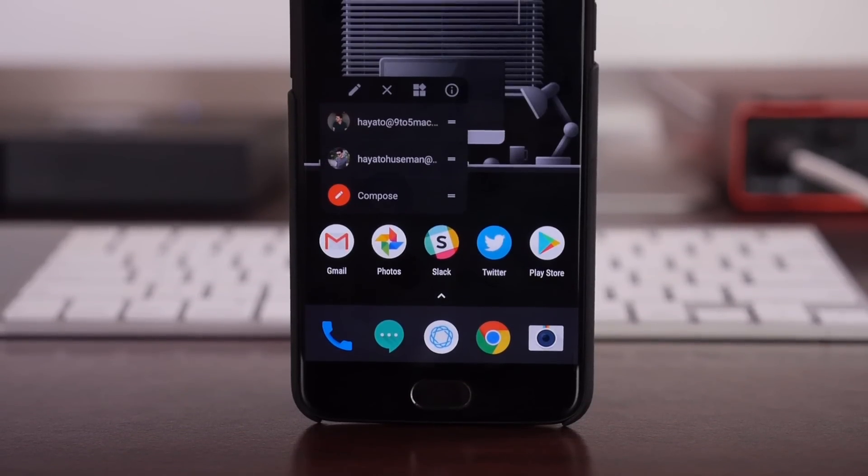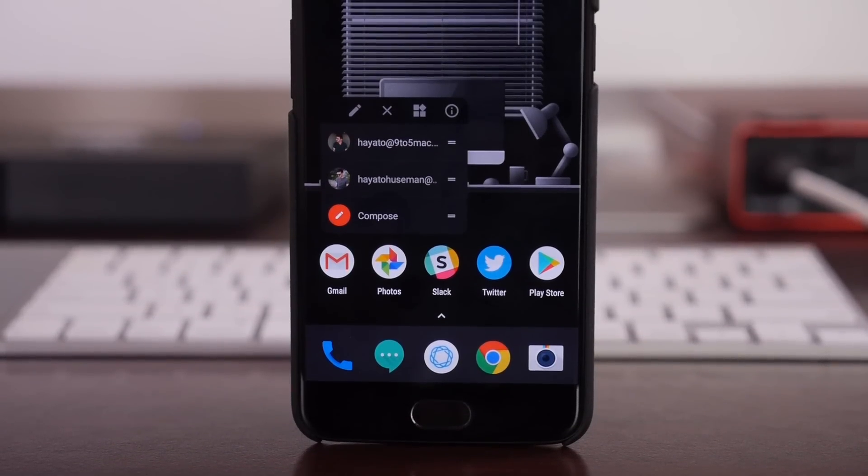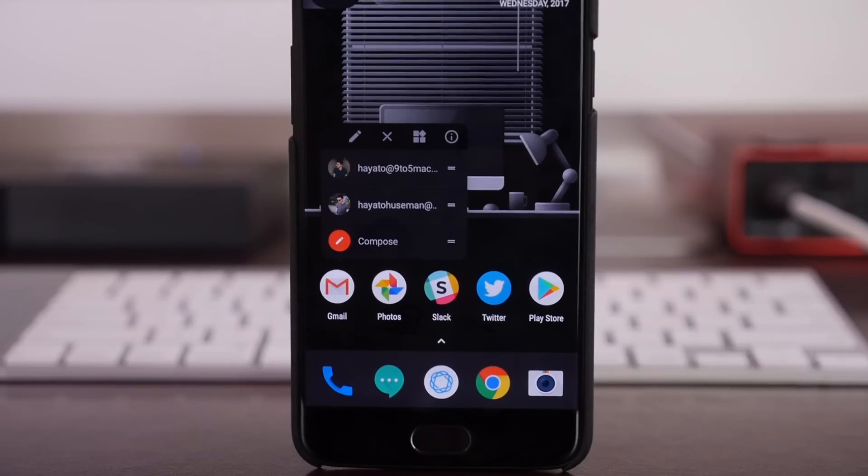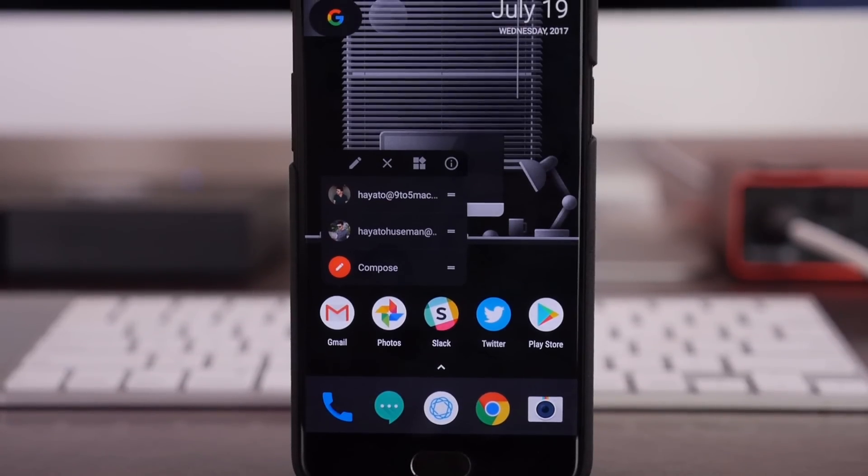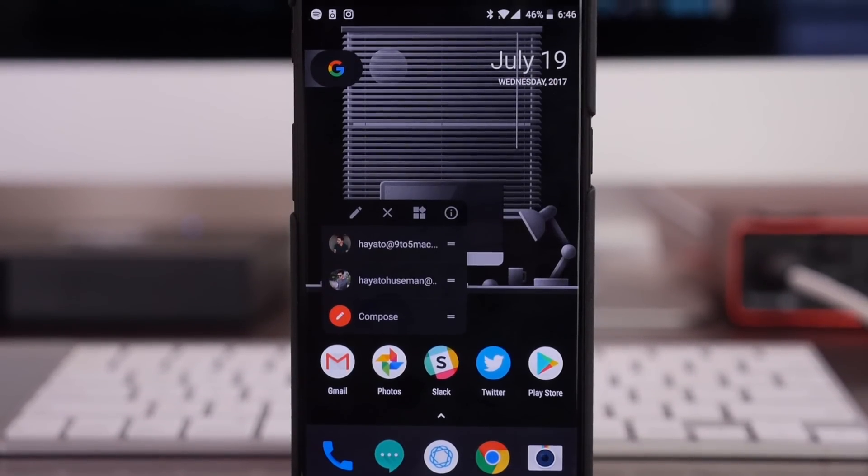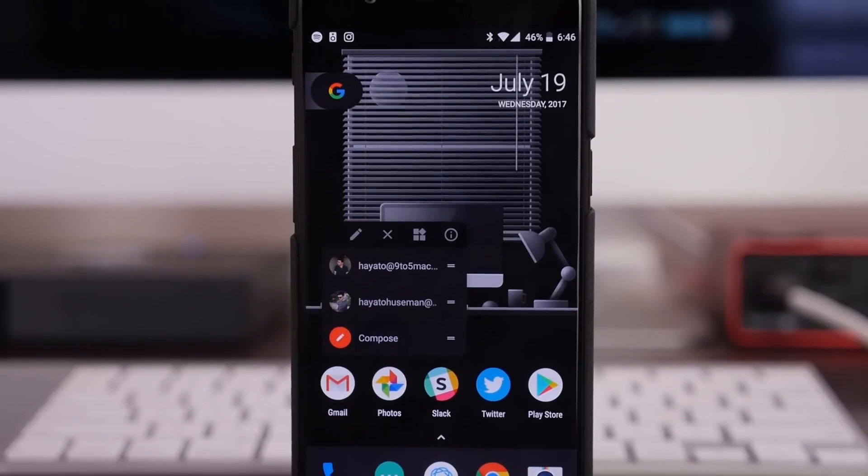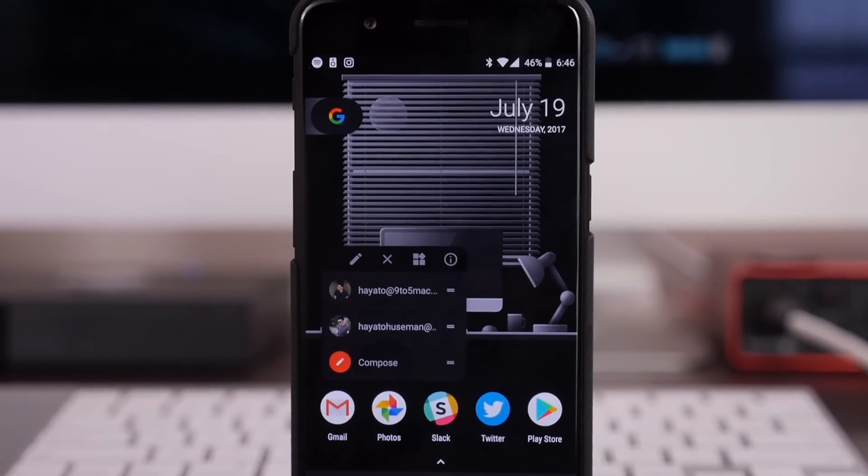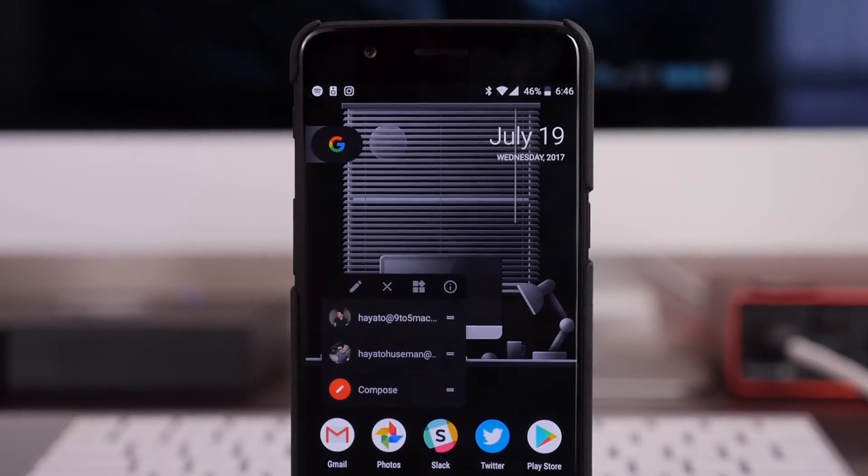Especially considering how fully featured Lawnchair already is in such an early state, it's definitely worth trying out, and you might even decide to keep it as your default launcher.